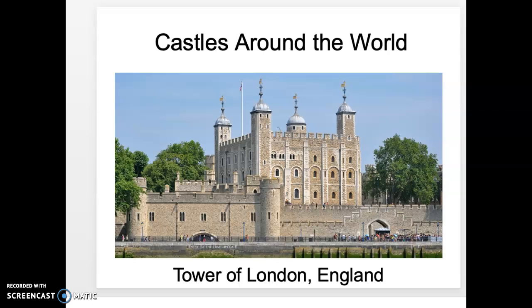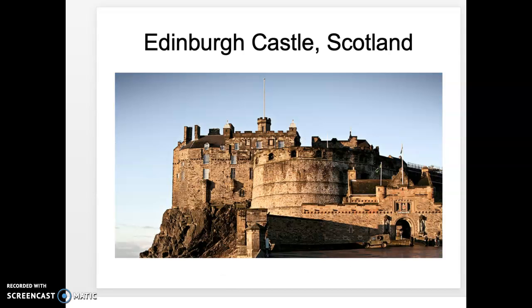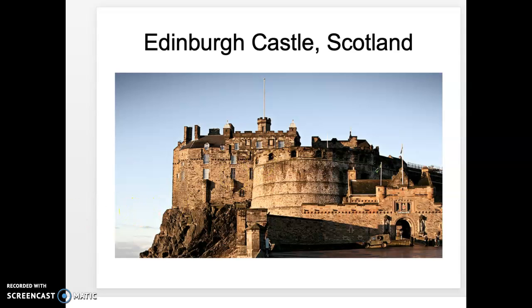These are some examples of castles around the world. This is the Tower of London in England — a very famous castle that at one time was used as a prison and is now a museum, where you can visit and see some of the crown jewels and parts of the interior. Edinburgh Castle in Scotland is built on a very large hill and has a very large circular keep and a larger outer structure as well.